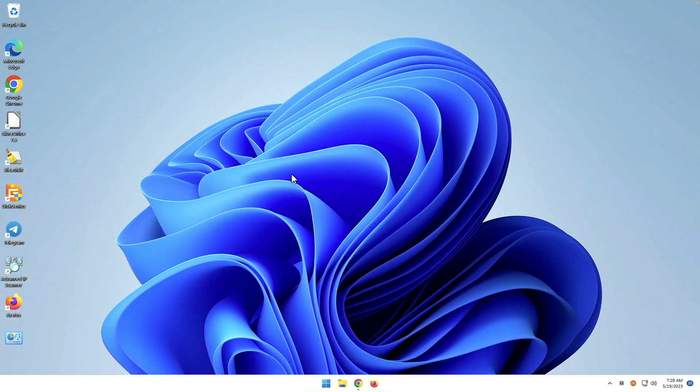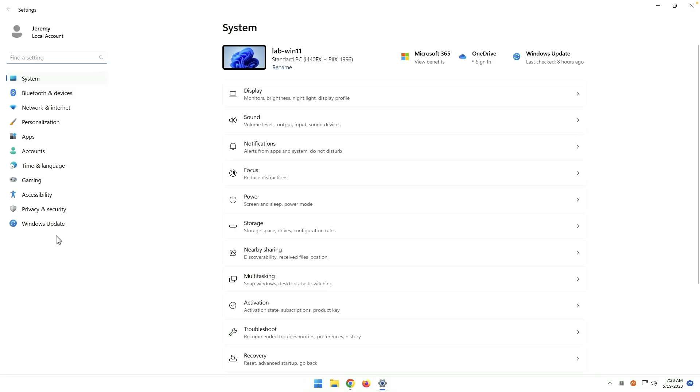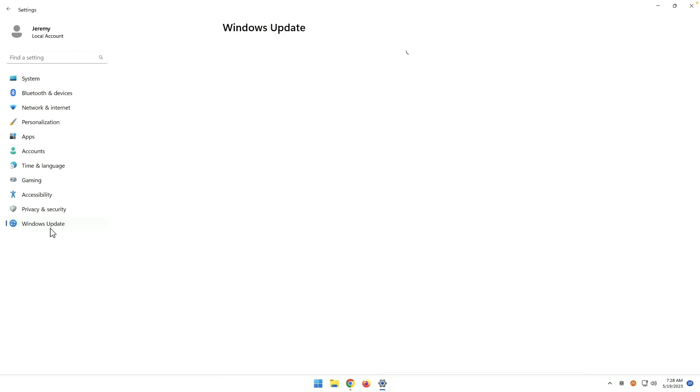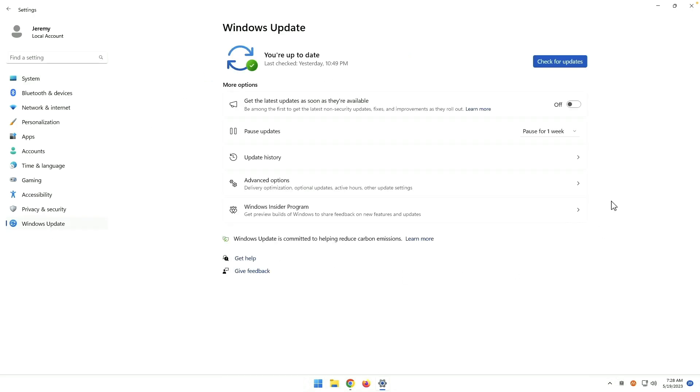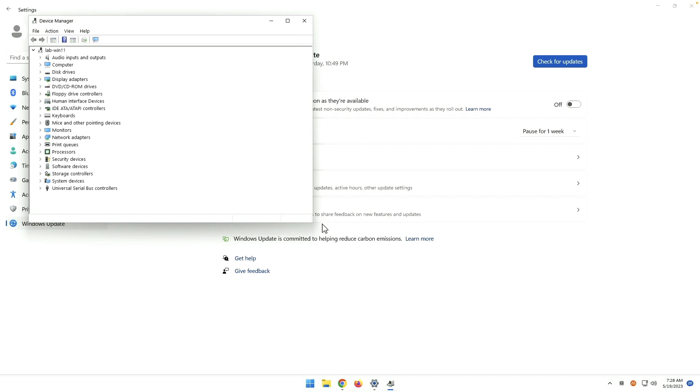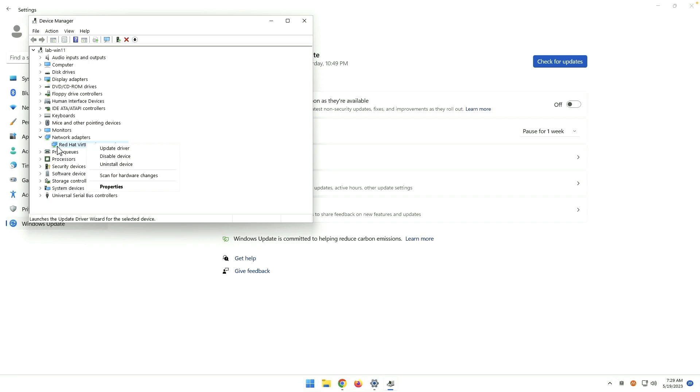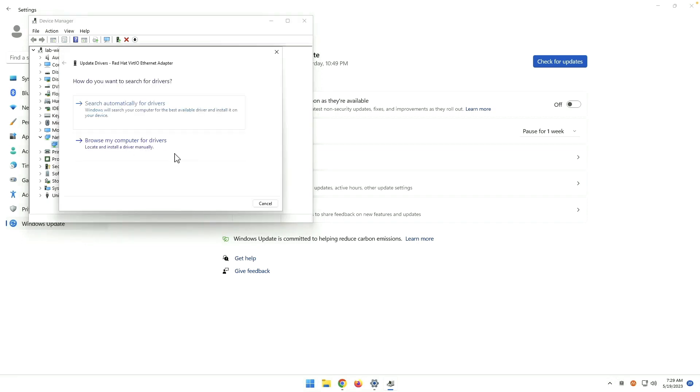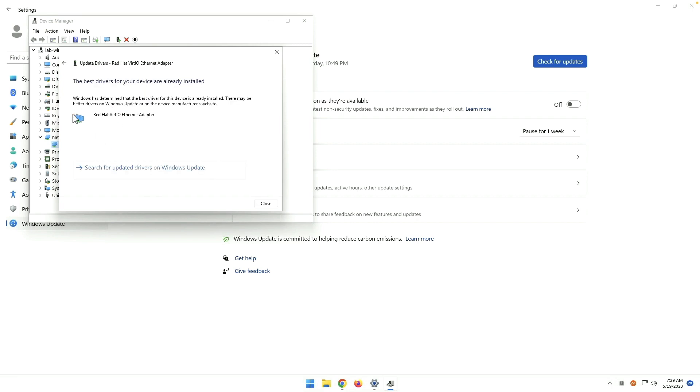Okay next up we've got updating drivers. So of course if you come into system again Windows I, Windows update, many of your drivers will be updated through Windows update. GPU drivers you might have to get from the manufacturer of your graphics card. And something else to keep in mind is that device manager also allows you to update drivers. So you can right click on a particular driver and say update driver. Search automatically and the best driver is already installed. Something that you should know about.